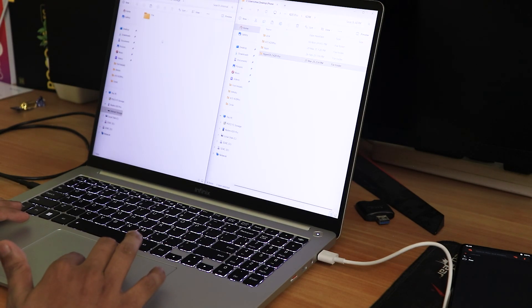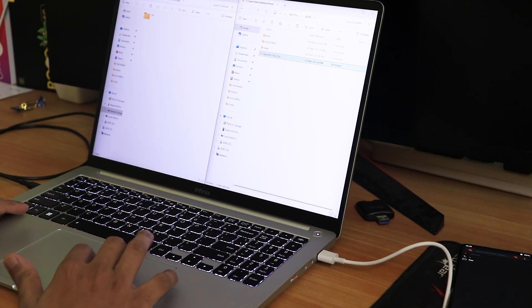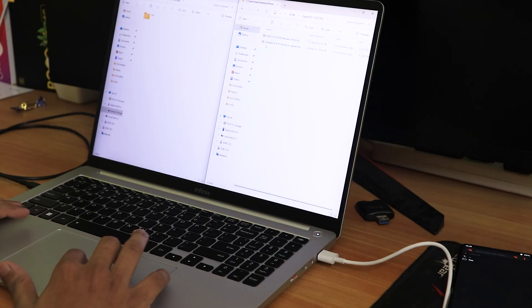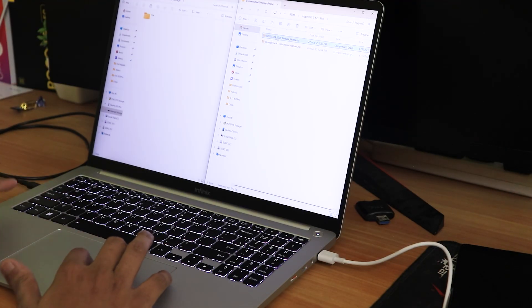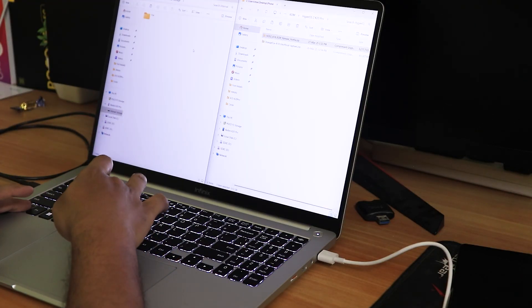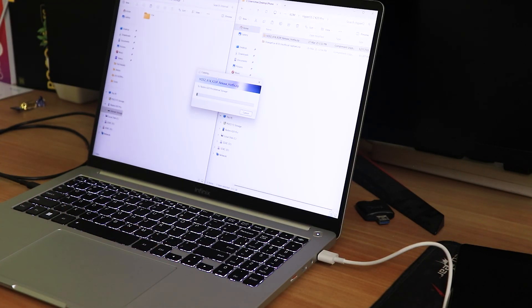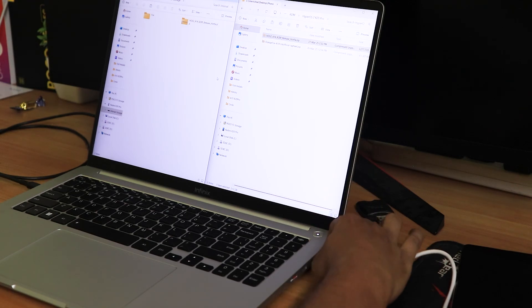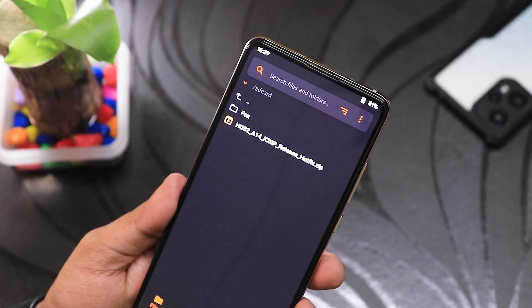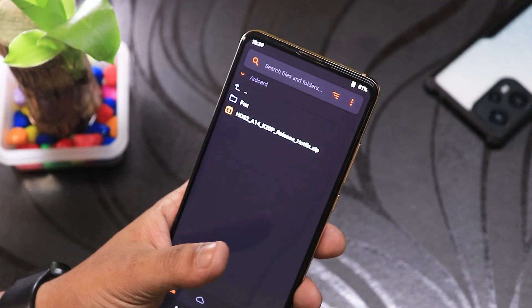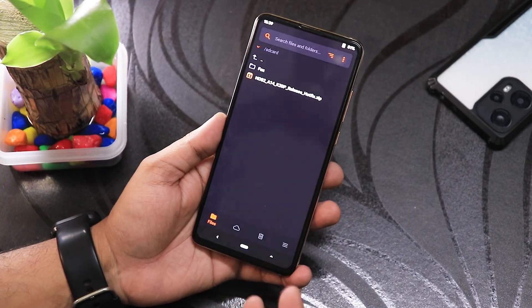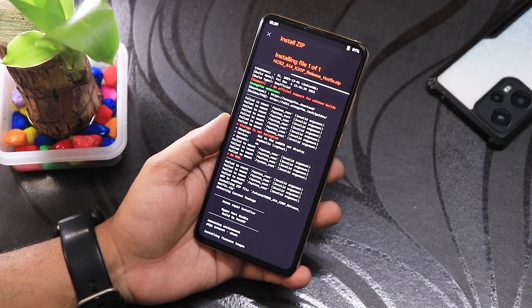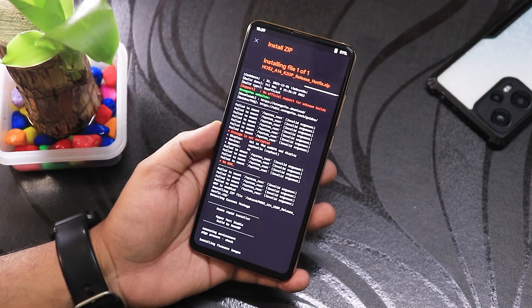Side by side — the internal storage of the phone on the left, and on the right the files on my laptop. In the HyperOS 2 folder I have the HyperOS K20 Pro release hotfix file, and the OrangeFox recovery. I'll copy the HyperOS file to the phone's internal storage. Once copying is done, remove the USB cable. The ROM file — HyperOS 2 A14 K20 Pro release hotfix zip — now shows up. Since I just formatted data, I just select the file and swipe to install — no additional wipe needed.